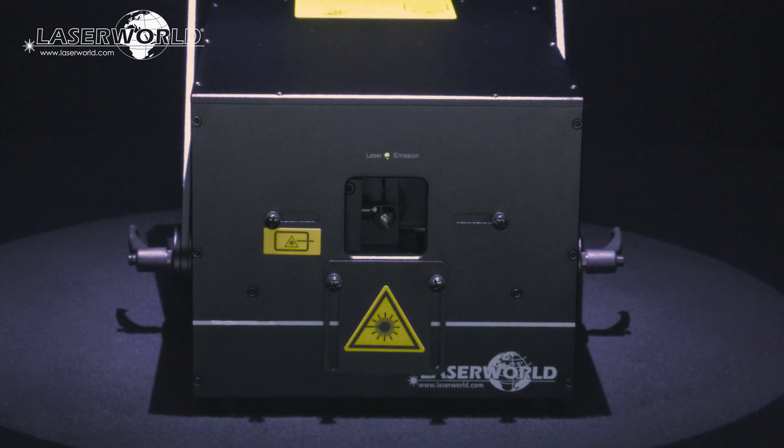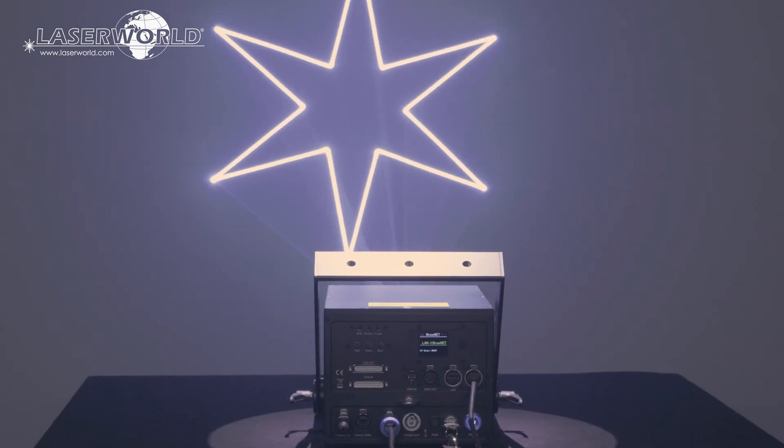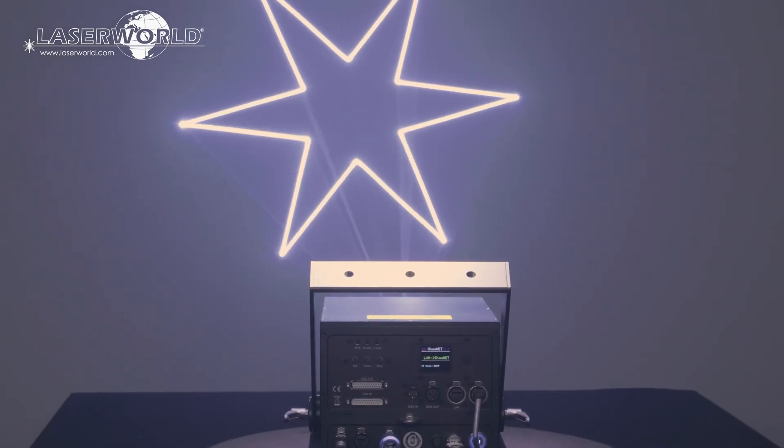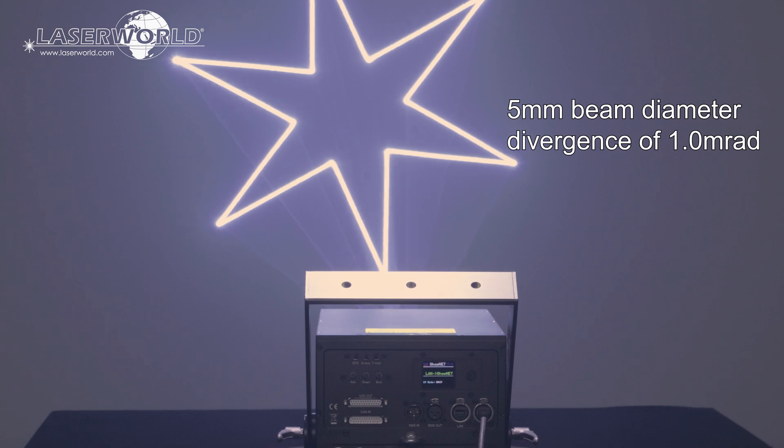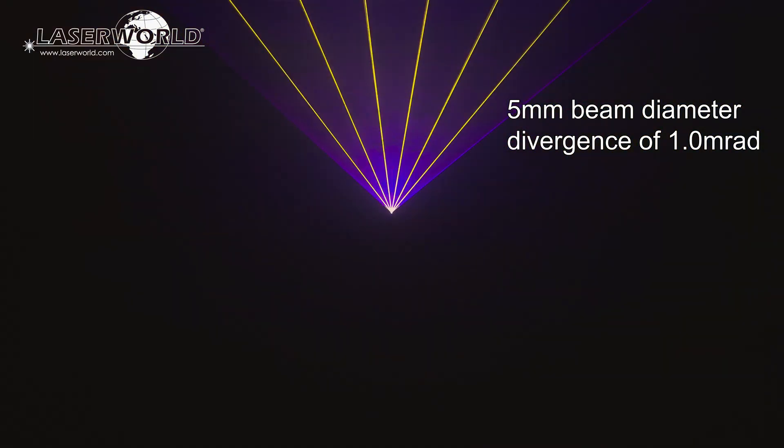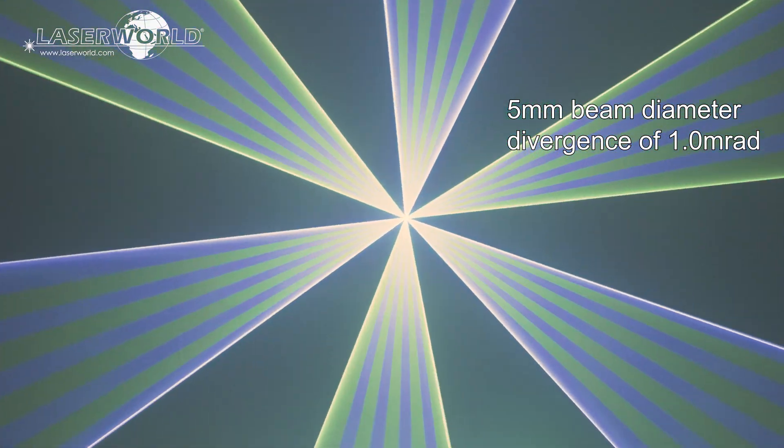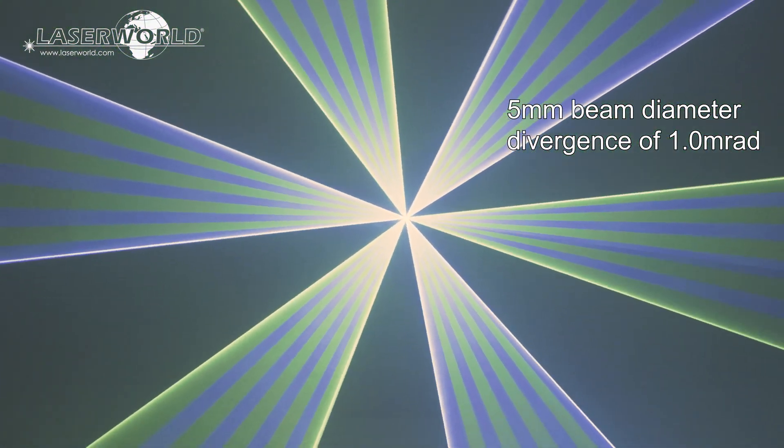This laser system has extremely sharp, intense beams, about 5mm beam diameter and a low divergence of 1mRad, which makes the laser beams well visible even from longer distance.